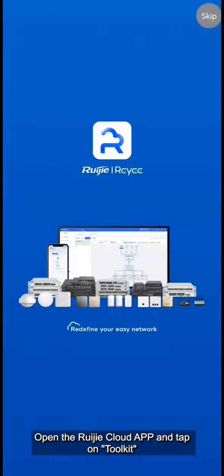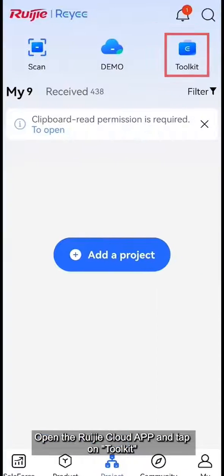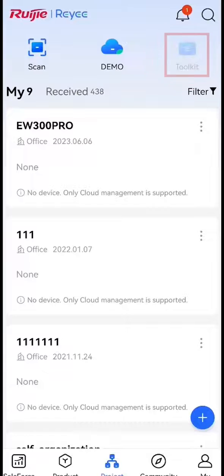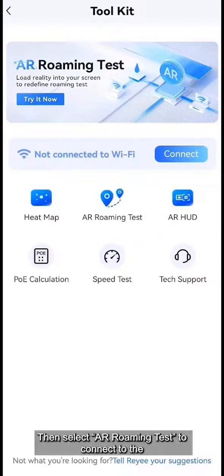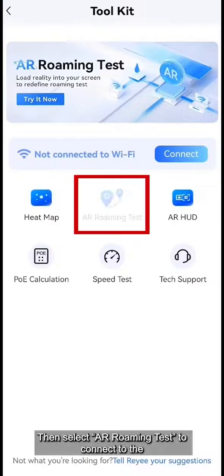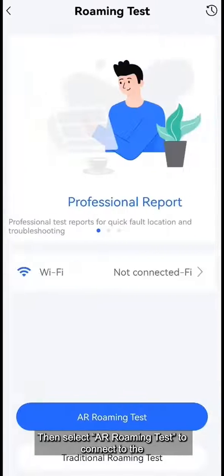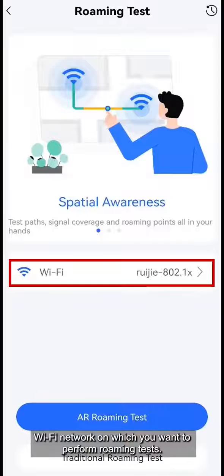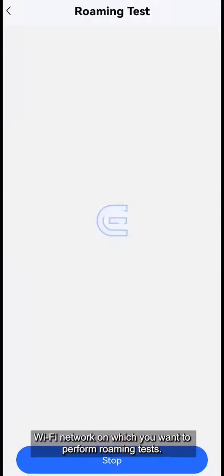Open the Ruechia Cloud App and tap on Toolkit. Then select AR Roaming Test to connect to the Wi-Fi network on which you want to perform roaming tests.